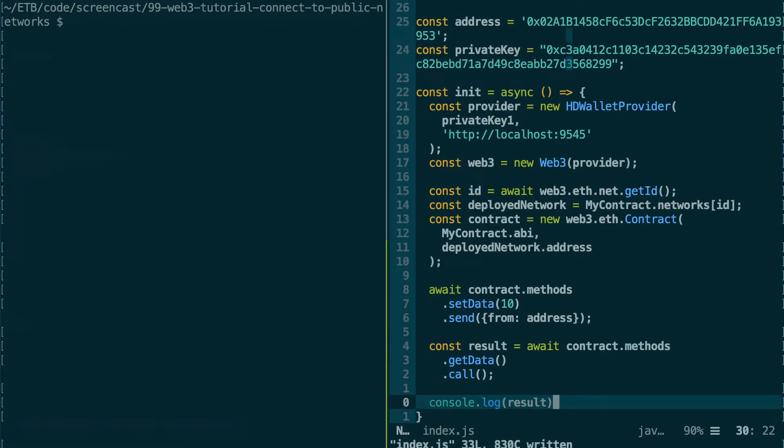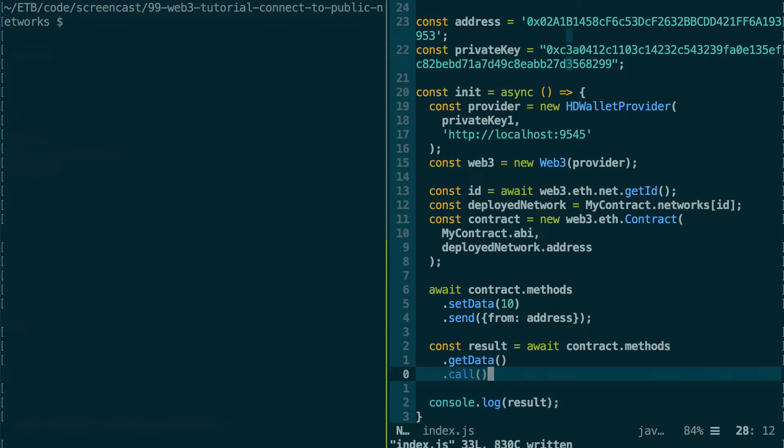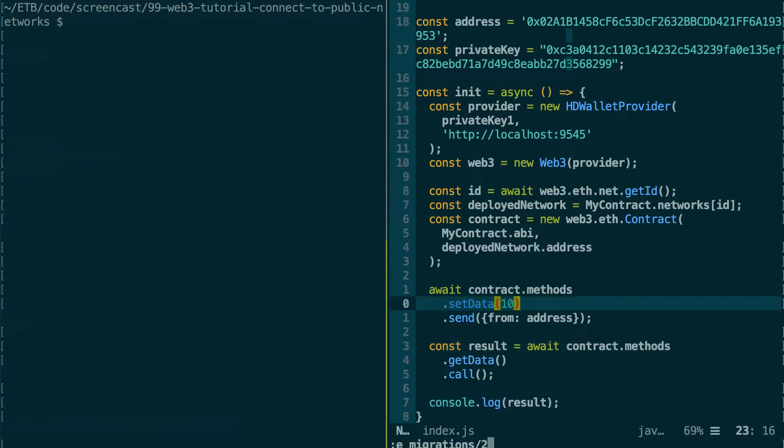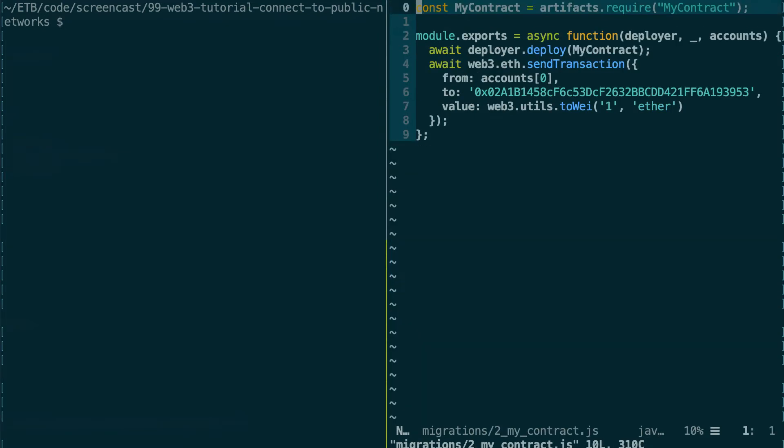So if I was trying to run the code as it is, it would fail because I don't have any ether in this address that I generated. But because I have more than one trick in my sleeve, I already anticipated this. So in the deployment script...